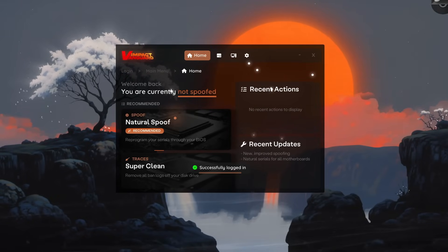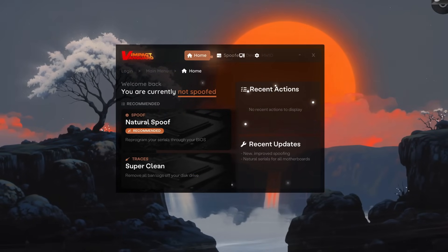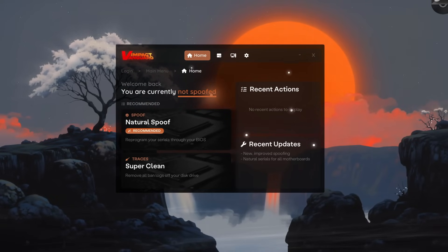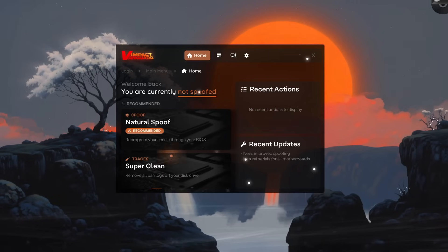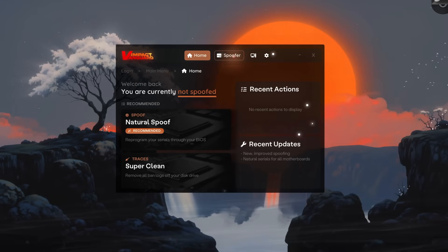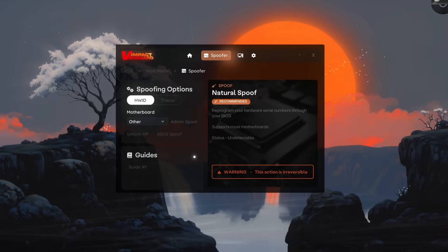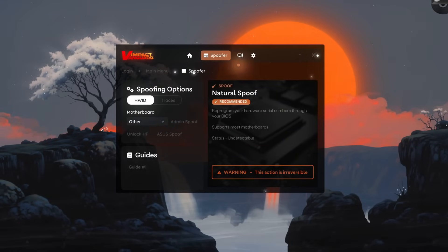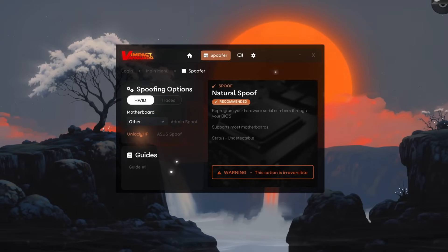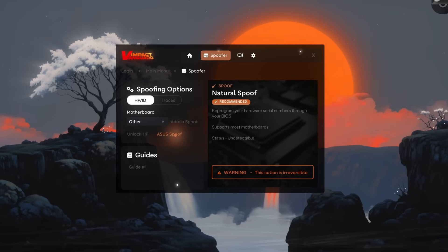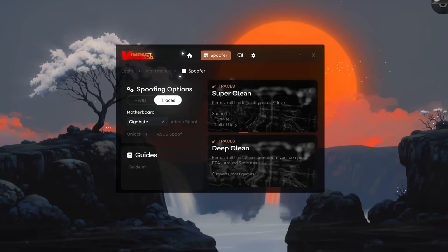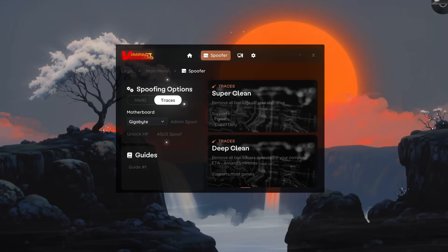Let's go ahead and log in and see what it can actually do. Once you log in, you're going to see this menu full of options. It says right here that you are currently not spoofed. You're going to have a shortcut for the natural spoof and a shortcut for the super clean. Up here you're going to see the spoofer panel containing all the options you need to spoof your computer: the natural spoof button, the admin spoof option, the unlock HP and ACES spoof — crazy options for a $25 spoofer. You select your motherboard, and here you have the traces option where you can clean or deep clean your computer of any banned traces you might have.